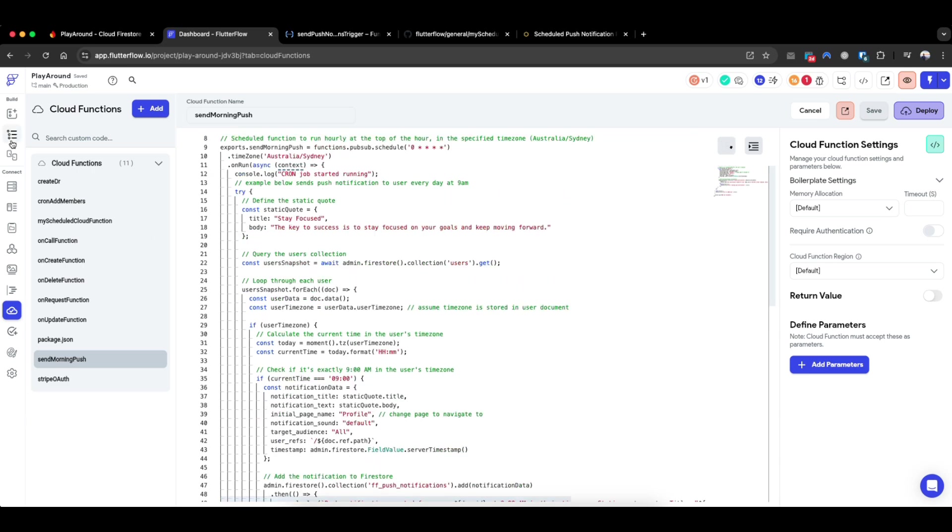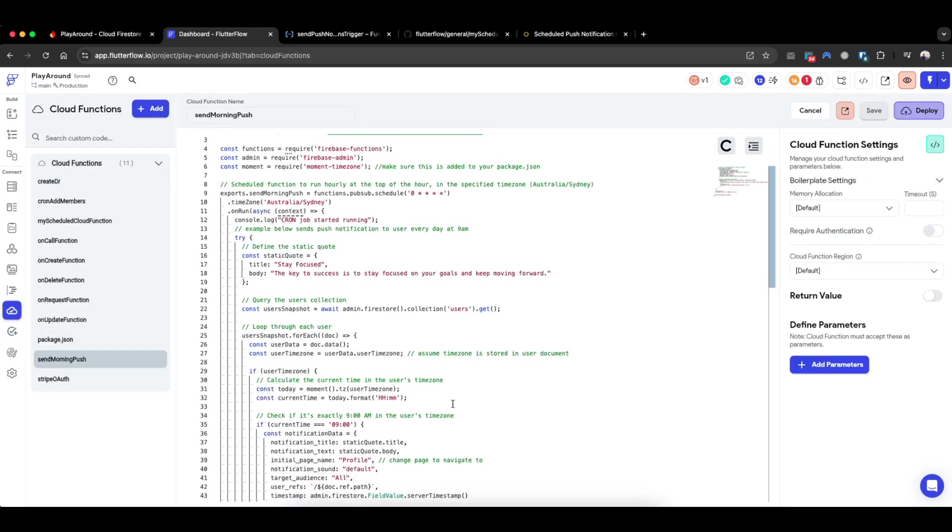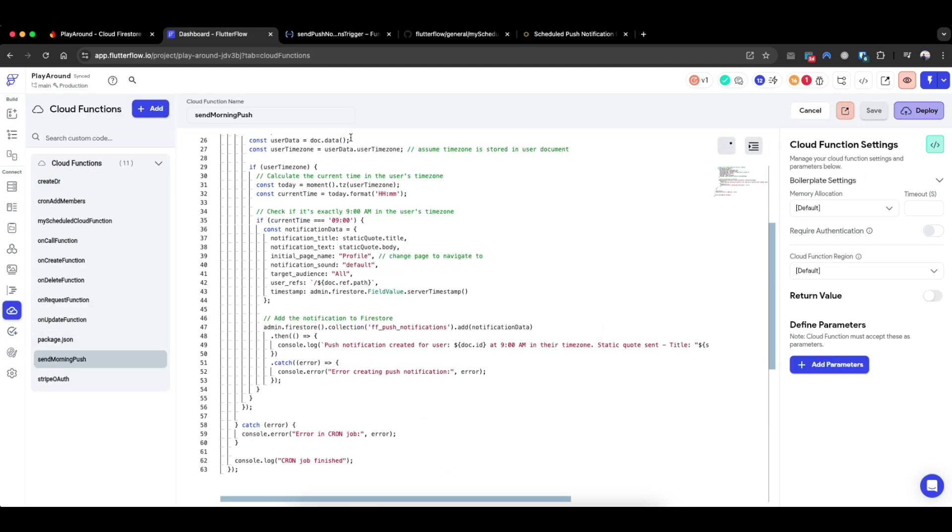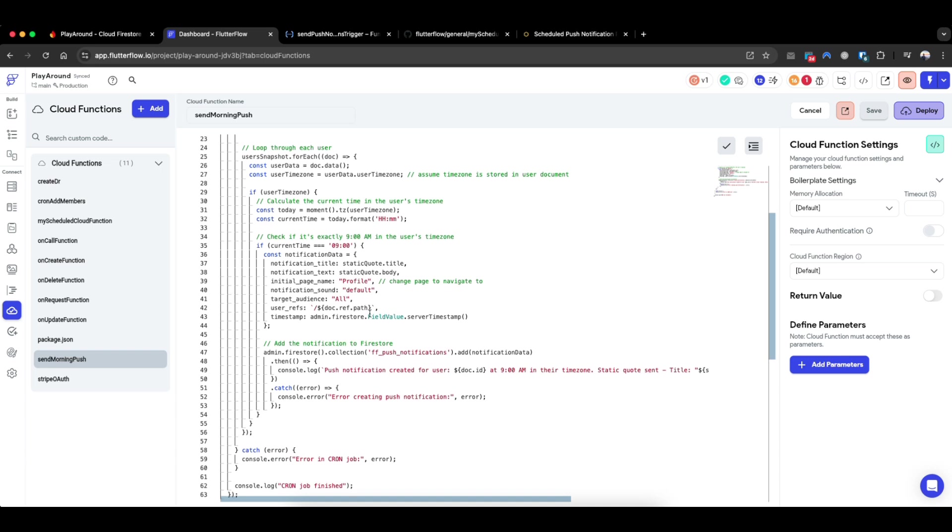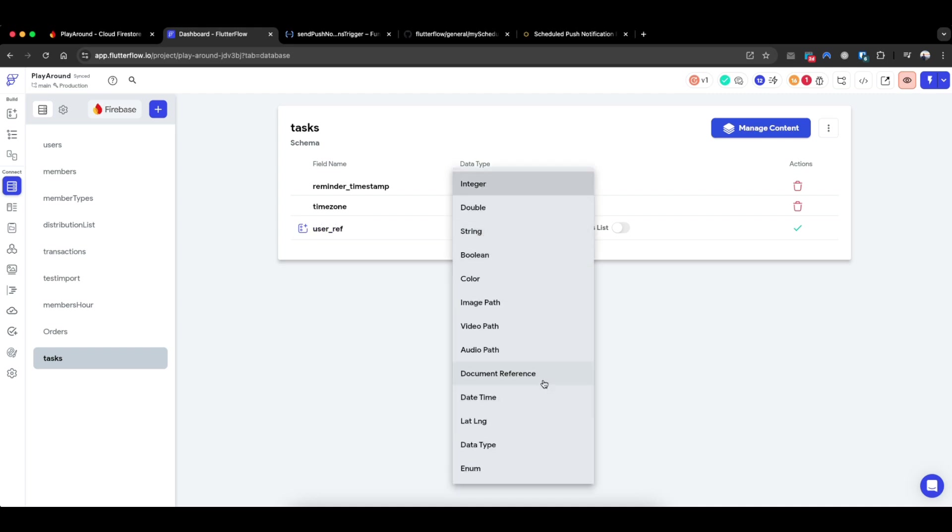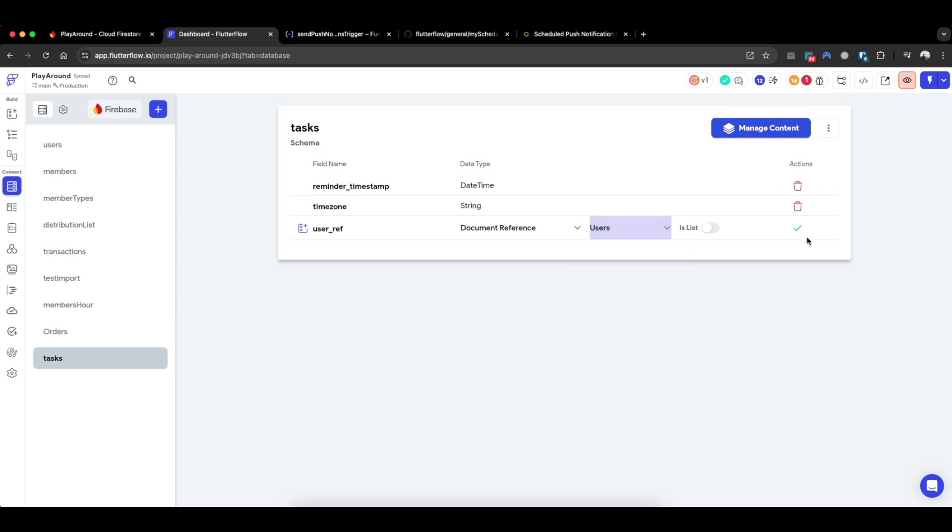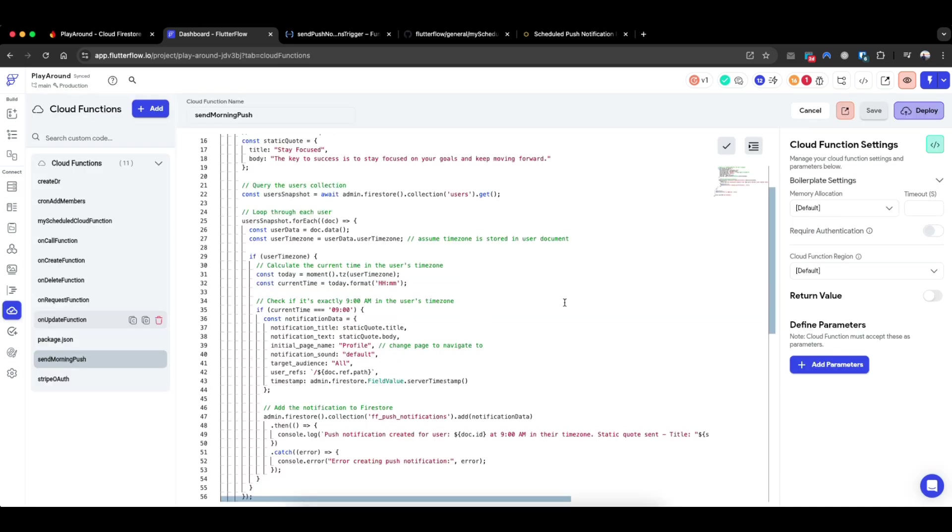And what I would do here in the cloud function is refactor it in a way that it searches through the tasks to check whether the reminder timestamp based on the timezone of the task is equal to when it's been run. When it is run, we will similarly create a document in this FF push notifications collection with the respective details by grabbing the user reference linked to that task. So the user reference could be linked here by having a user ref field as well. For example, here I'll type users, or if the task collection is simply a subcollection of the user, you can also do it that way - just grab the parent reference. So this is how you can send a push notification based on a set time.